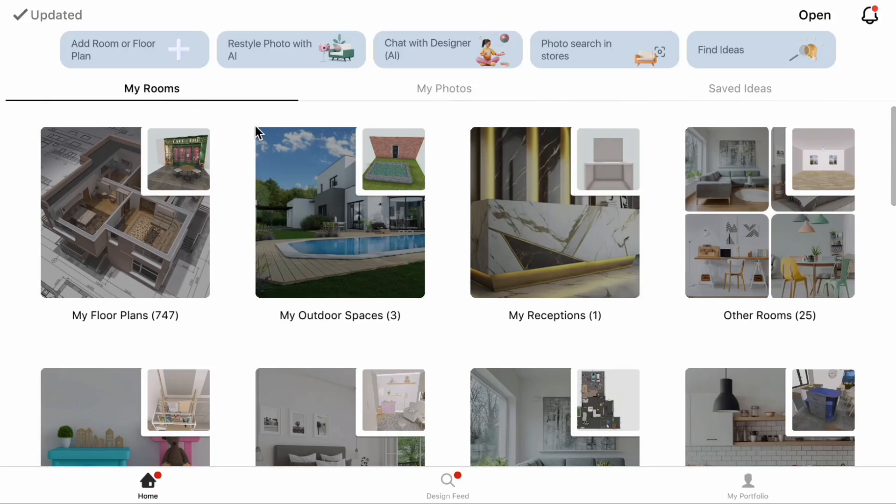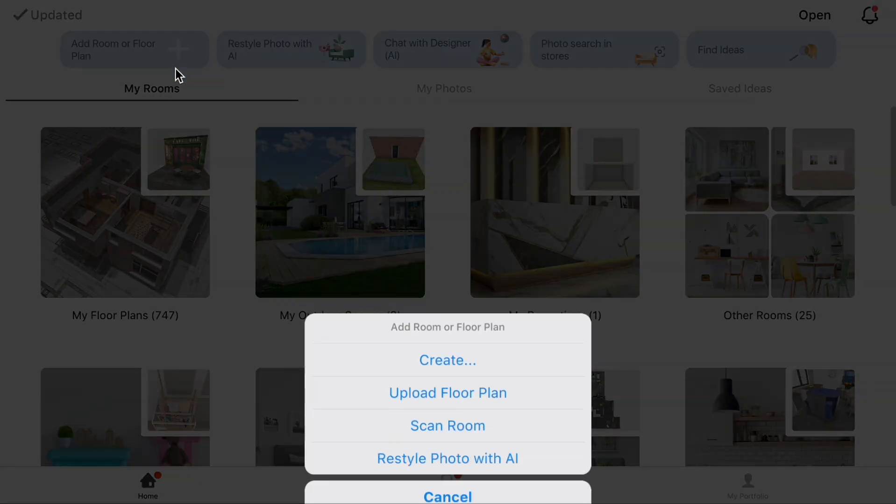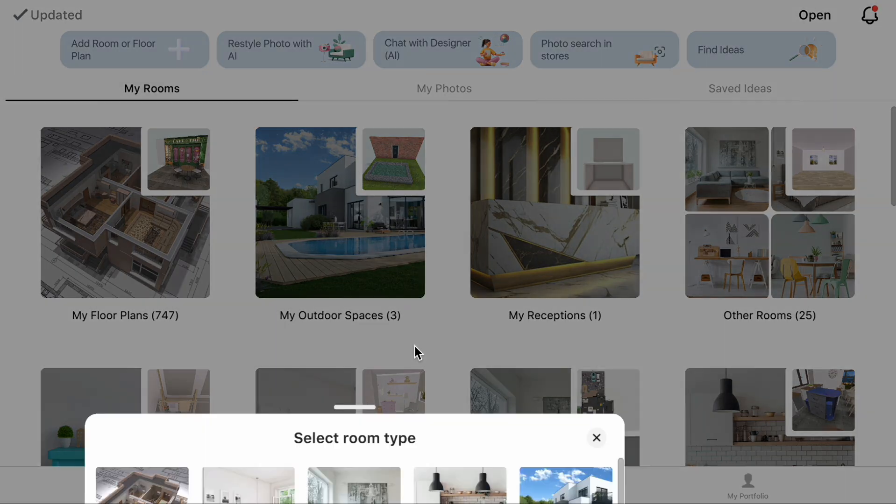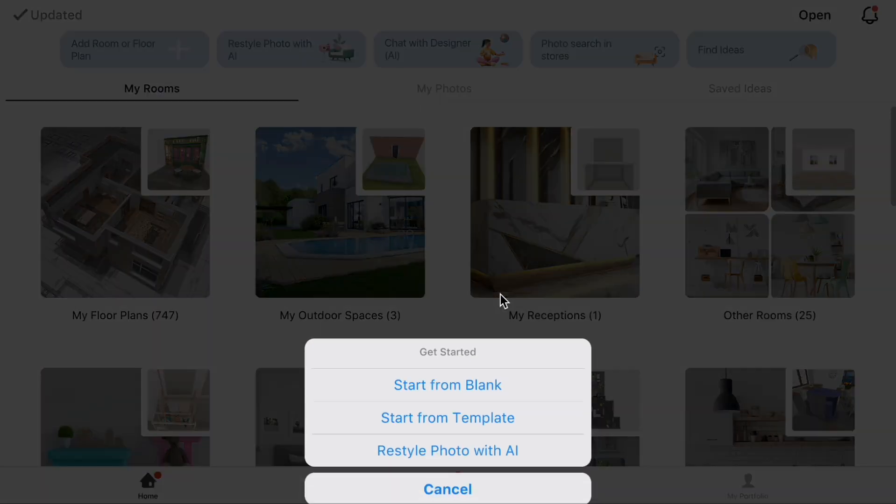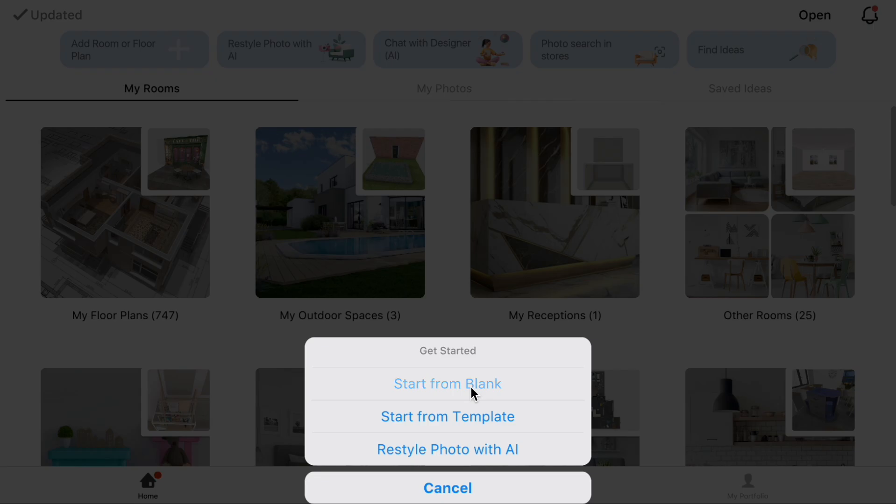Click Add Room or Floor Plan, Create, Outdoor Spaces, Start from Blank, Rectangular.